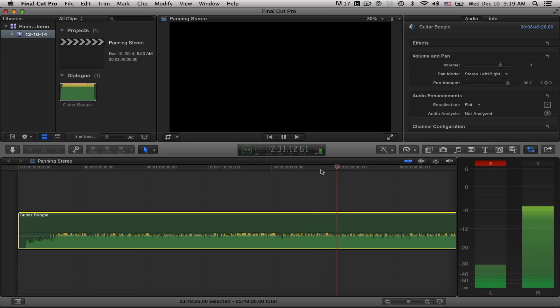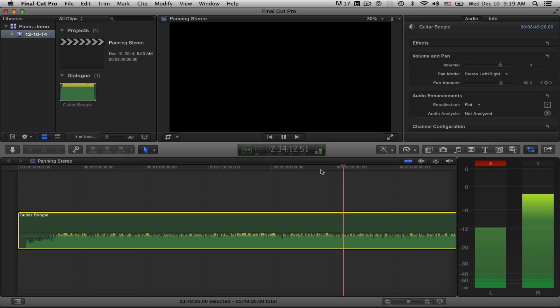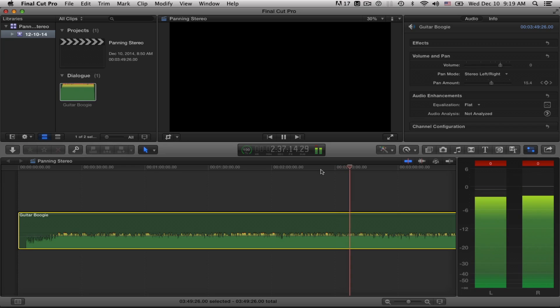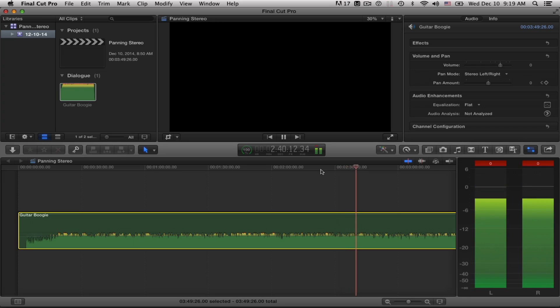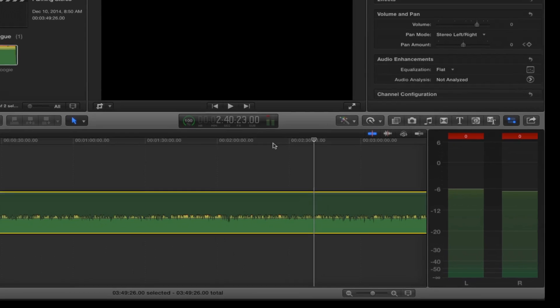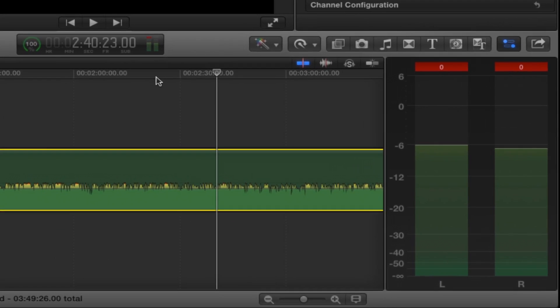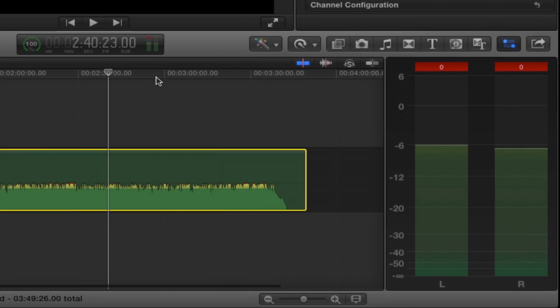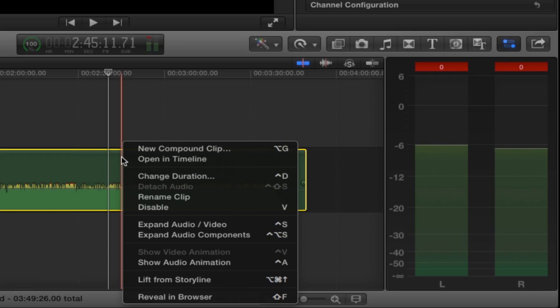Left is dropping away. Left didn't drop all the way down to zero did it? And then we're back to neutral again. So let's take a look at exactly what's going on here. I will press shift Z to fit the timeline. There we go. Now the next thing I want to do is right click on the clip and I want to show audio animation.